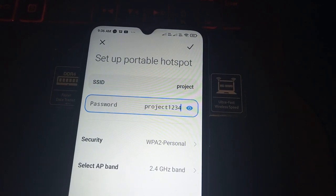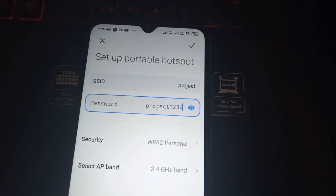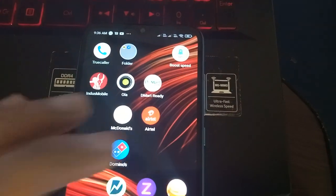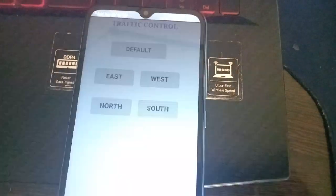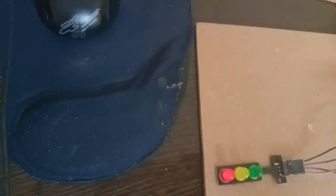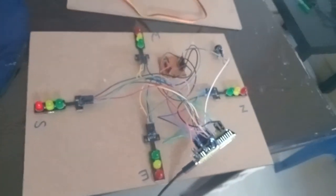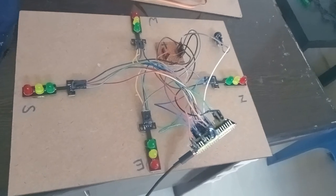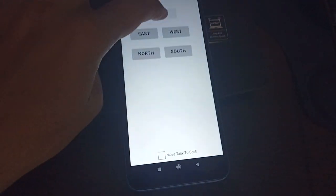We will provide you an Android traffic control app with these settings. When you power up the NodeMCU ESP module, it will use default settings. Pressing the default button sets each side to 7 seconds, and first north will be green.